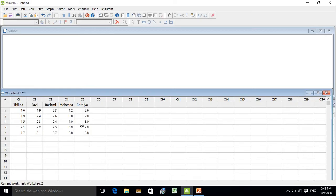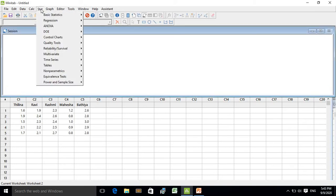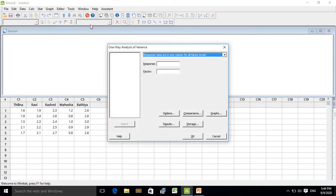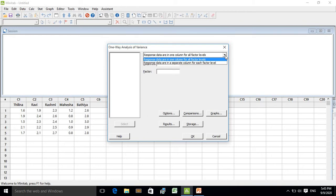I will use the separate-columns data entry method for the analysis. Go to Stat, then ANOVA, then click on One Way. The one-way analysis of variance dialog box will open. Since my yield data are in separate columns, I want to select 'Response data are in a separate column for each factor level.'